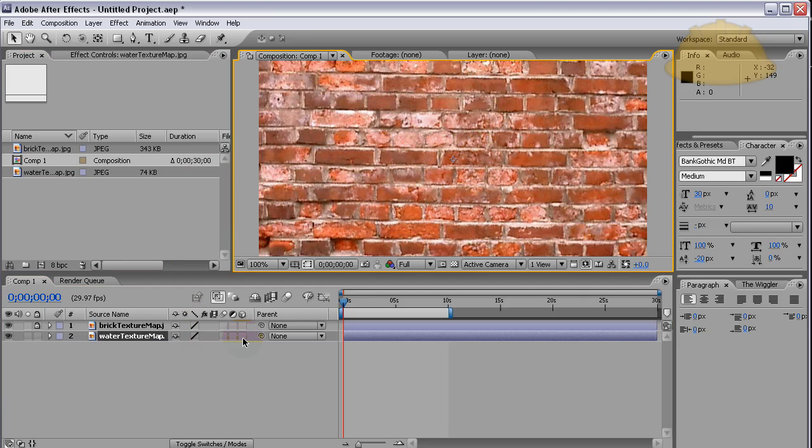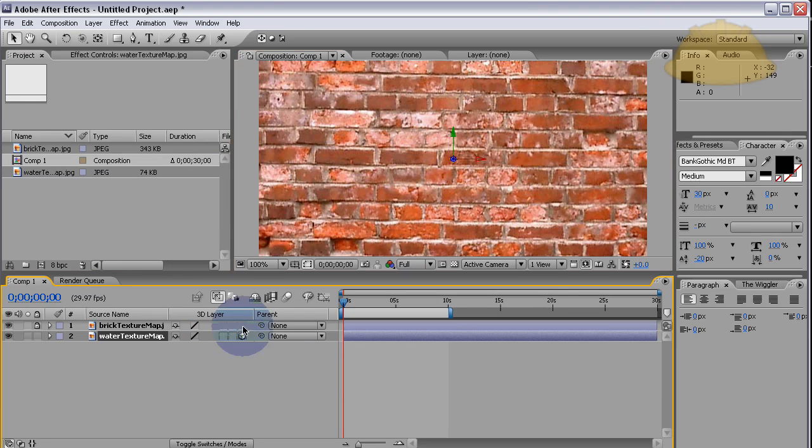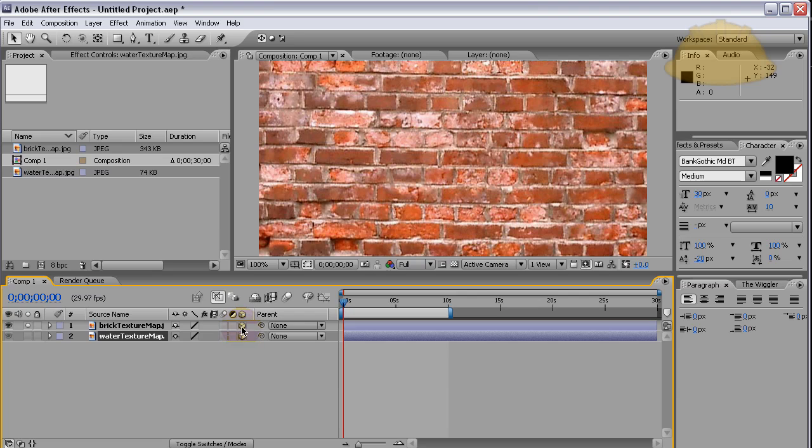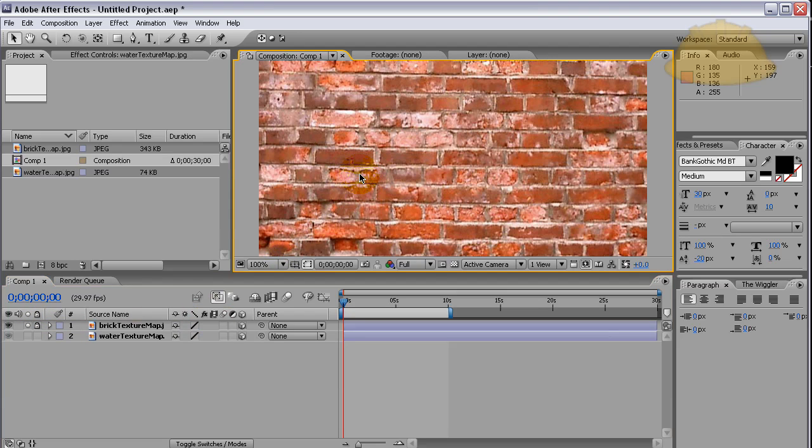Let's grab the brick and drag it into the composition window. Set them both to have the 3D property. When you set something to have a 3D property, it allows the layer to be manipulated in three dimensions. Now let's lock the bricks and grab the water texture map.